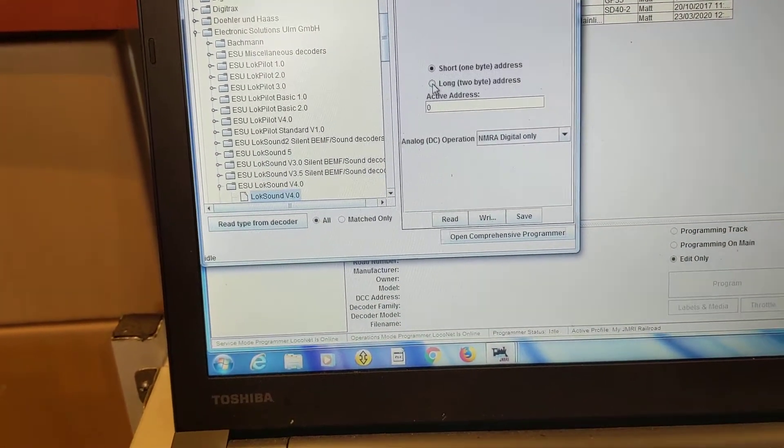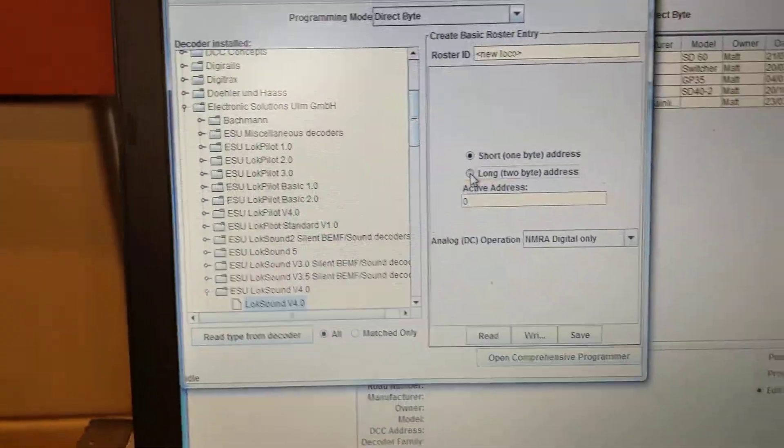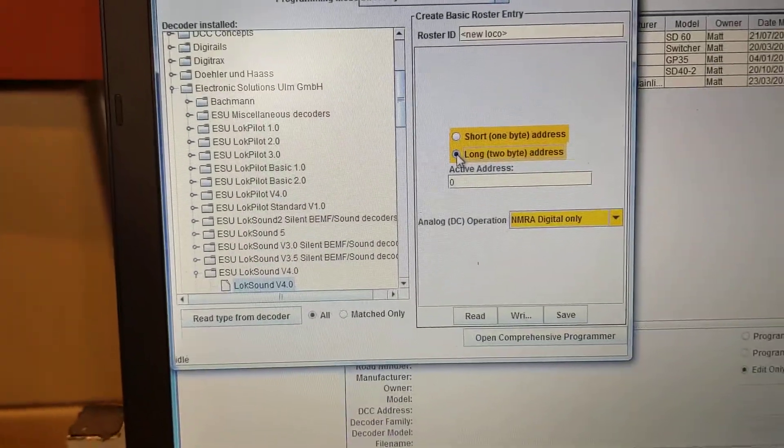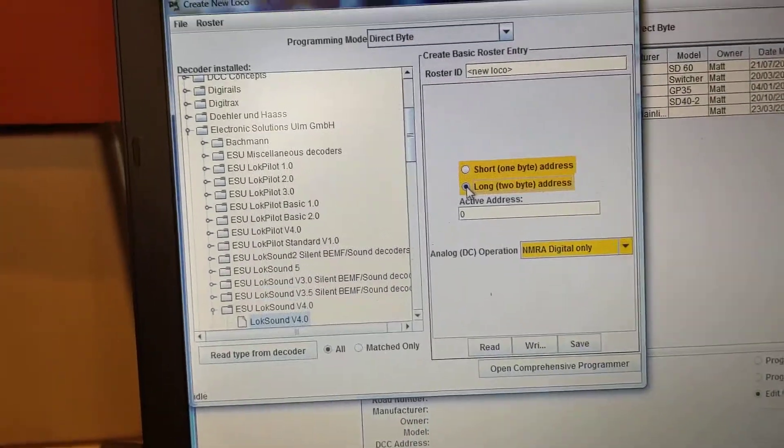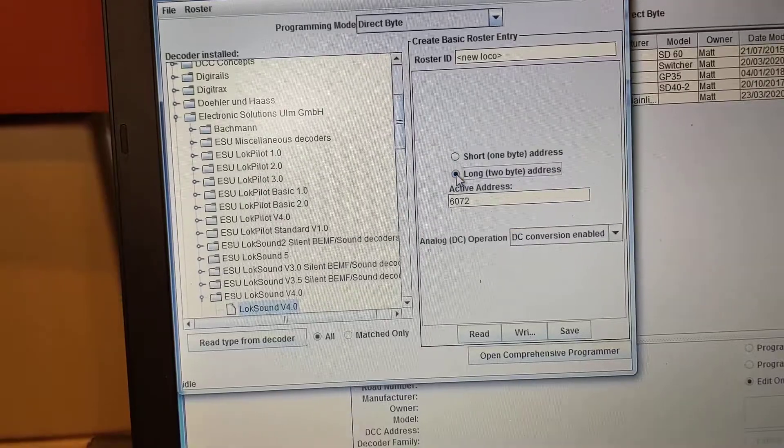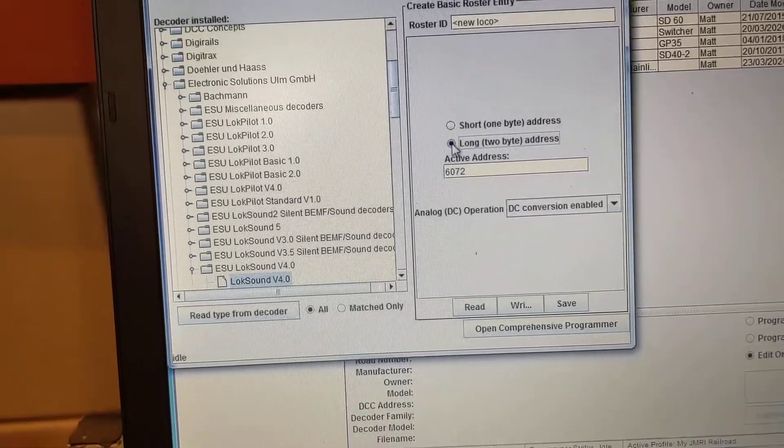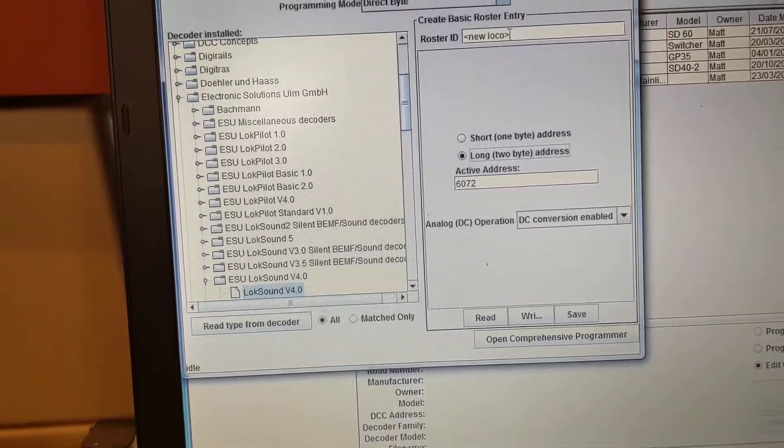So I want to know what the long address is. Long address is 6072. Excellent.